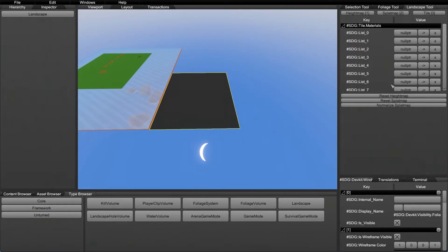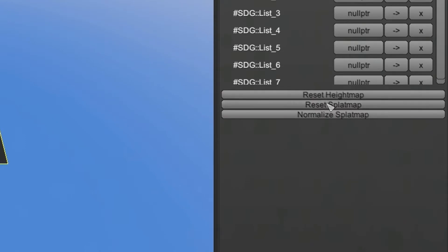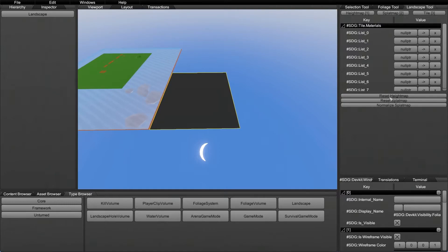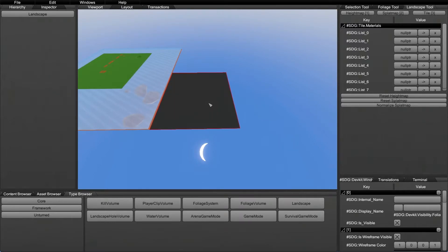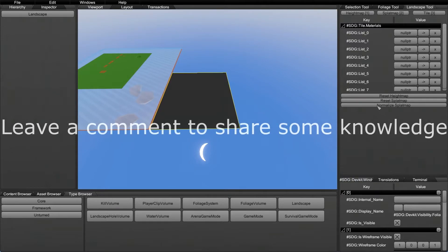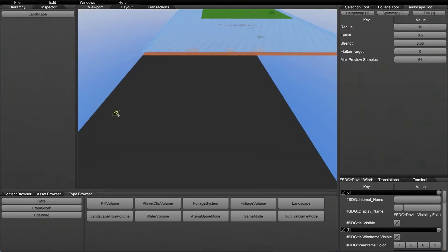Under the tile you have some additional options: reset height map, reset splat map, and normalize splat map. Reset height map resets the height — so if you've drawn hills, pressing it will flatten everything back to the start. Reset splat map removes all the materials you have on your tile. As for normalize splat map, I'm not really sure what it does. Press 1 to get into the height map tool.